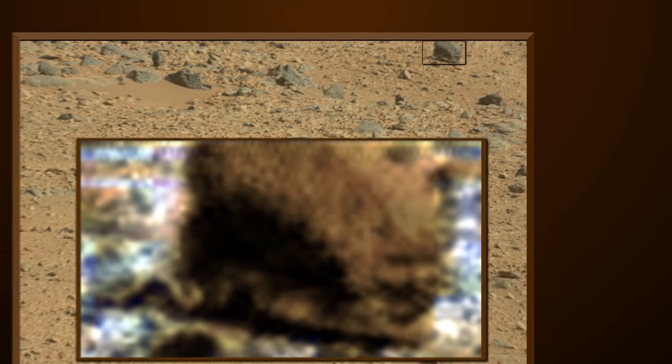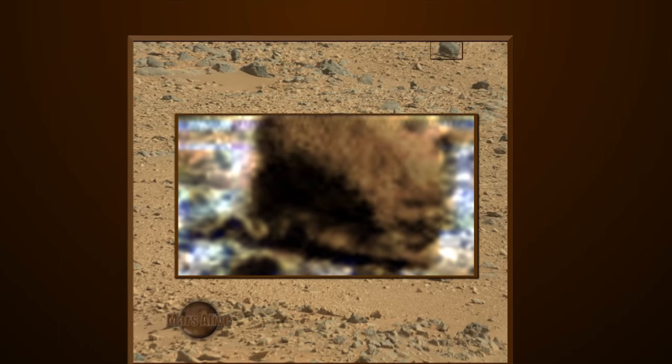The link to the original RAW image is down in the description box below. Download it and take a look for yourselves.